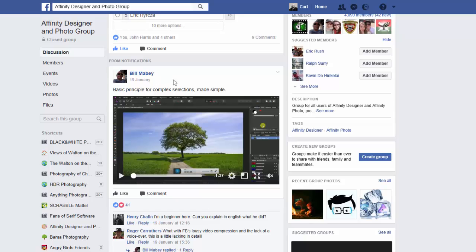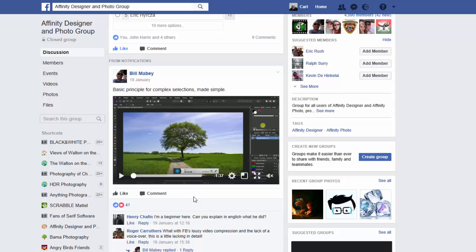In the Affinity Designer and Photo Group, Bill added a video which showed how to make a very fine selection of this tree, because it would be very difficult to select this normally, by using the channels. I don't know quite where he got this video from, and there is no link or credit to whoever made it.